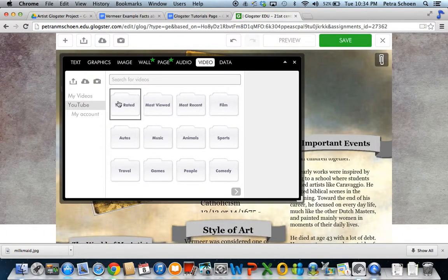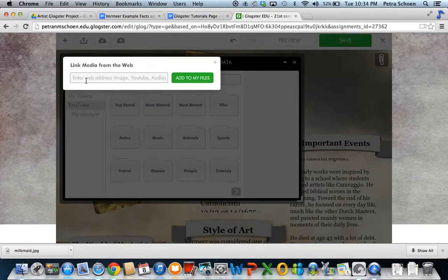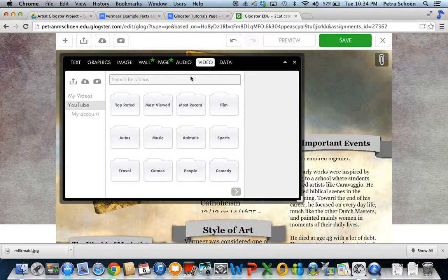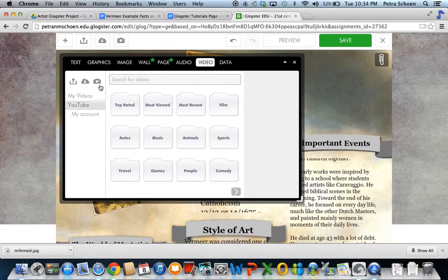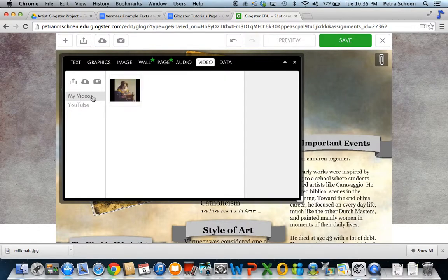Go back into Glogster, click on that little cloud, paste it, and add it to my files. Go back to my videos, and there it is.